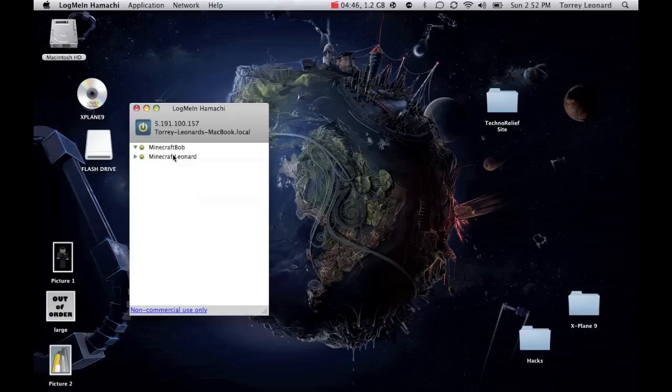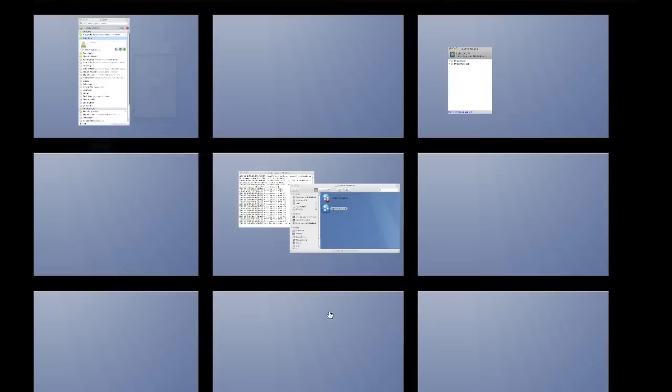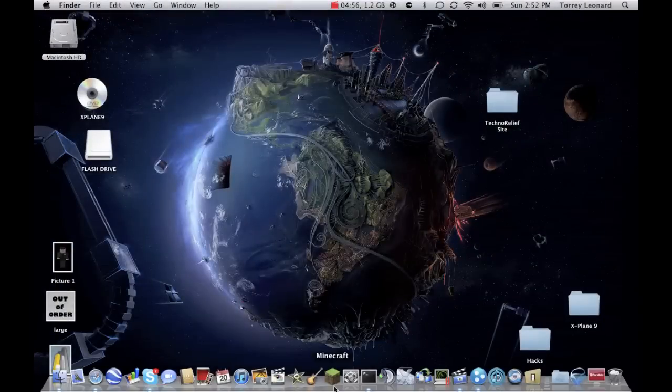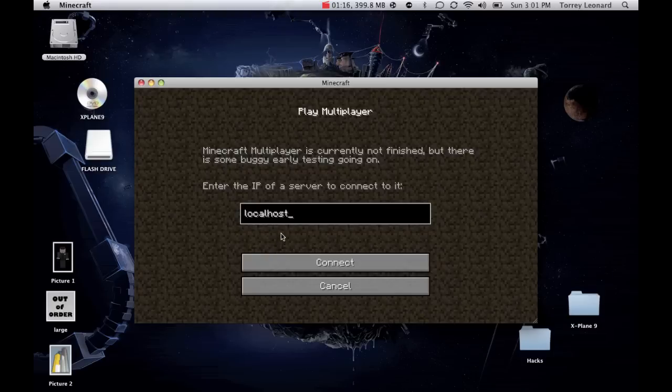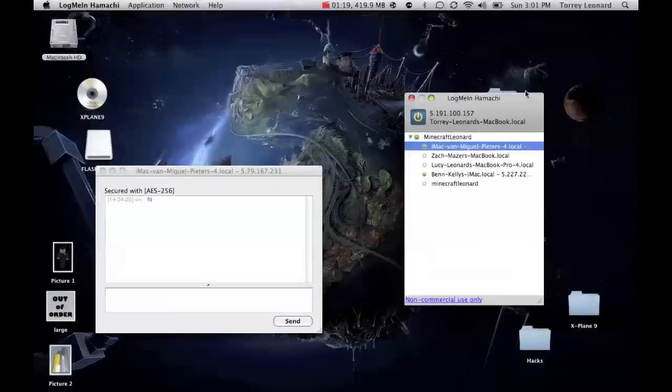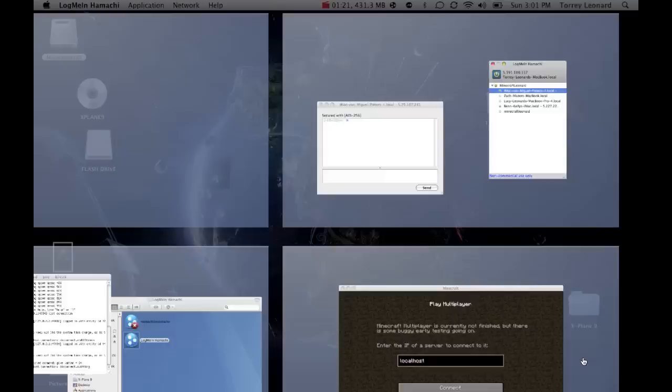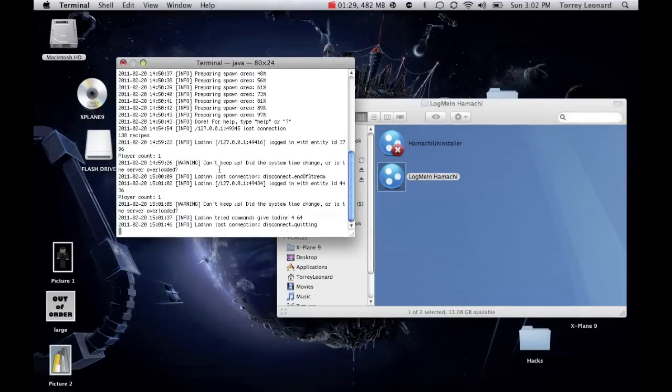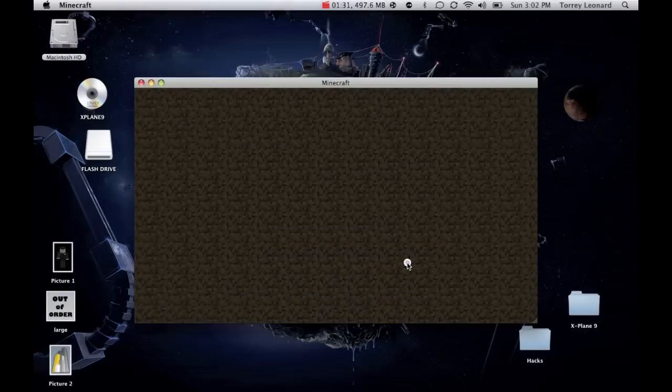And then, they'll pop up on your computer here. Now, as the host, you have the code to give everybody else. You give your members 5.191.100.157. That's the code you give to them. Then, on theirs, they open up Minecraft. Now, what you're going to do is, you're going to click multiplayer. And then, they'll type in the code that you gave them, which you find from here. Click connect for them. But, you can type in localhost. It's the person with this on their computer. They type in localhost. They click connect.